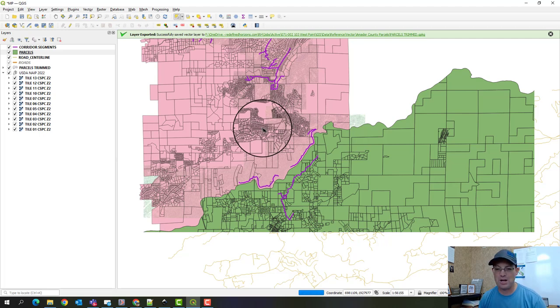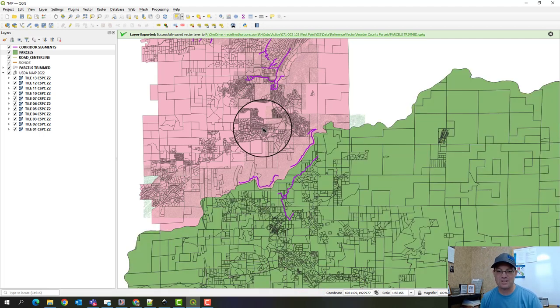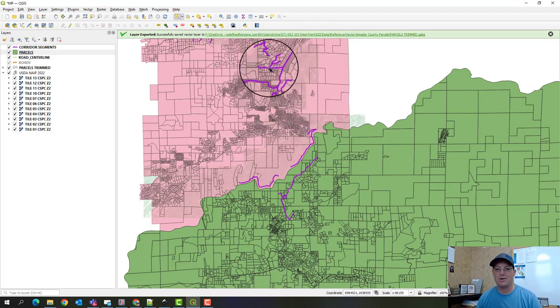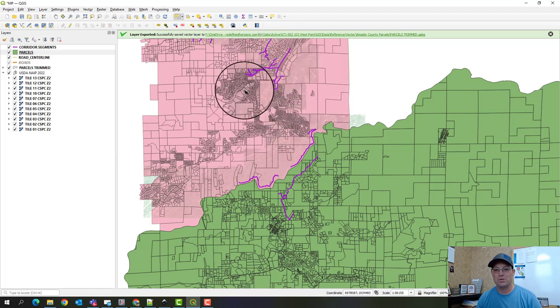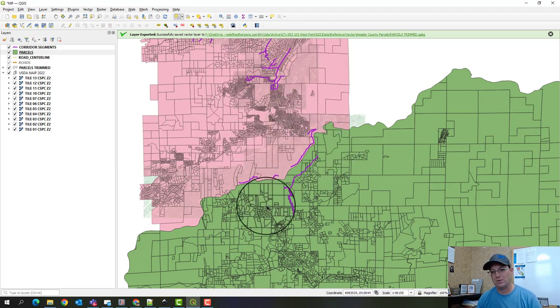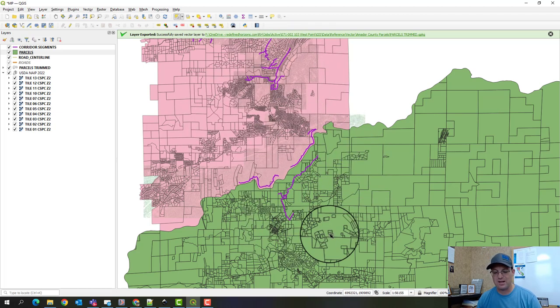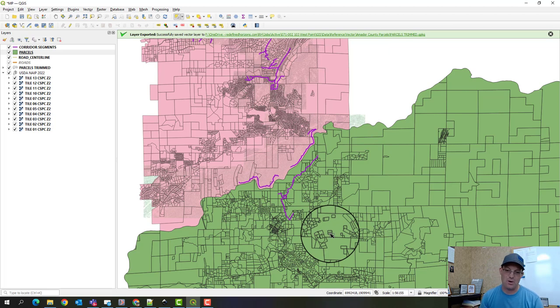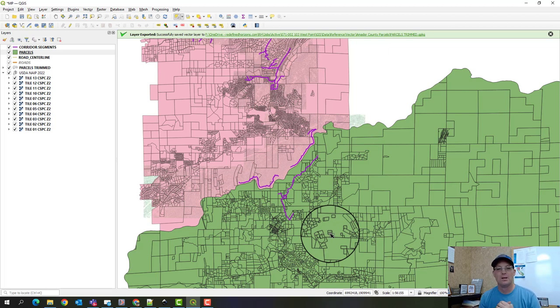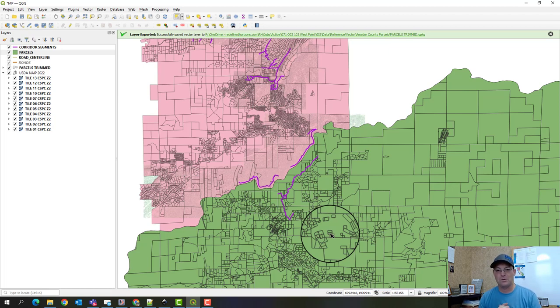Let me explain. I've got a project here that actually spans a county boundary. This is Amador County up in Zone 2 and I've got a little piece of the project down here in Calaveras County, which is in California State Plains Zone 3. What do you do in that situation?